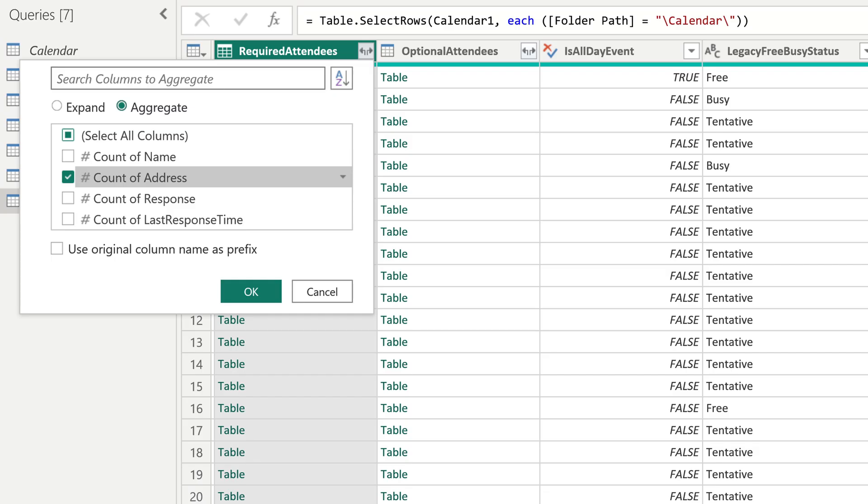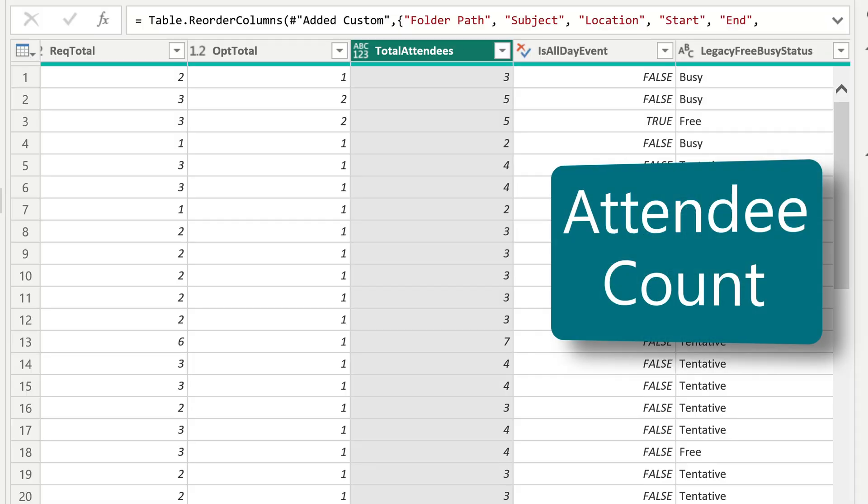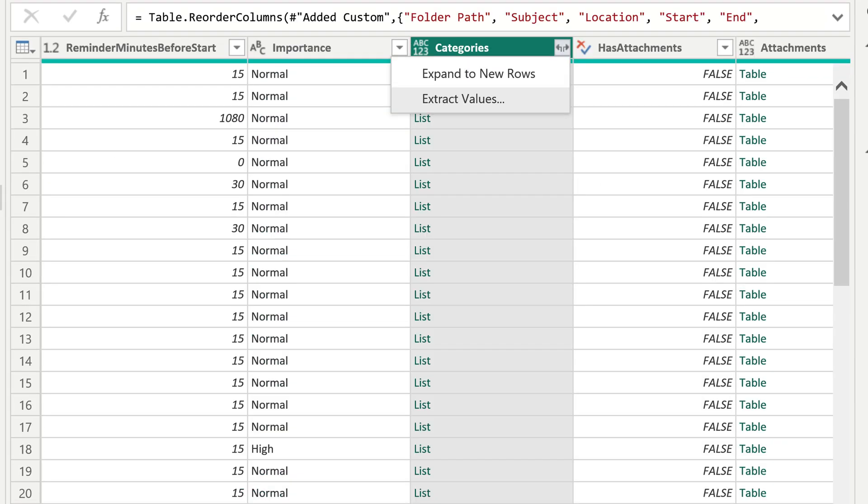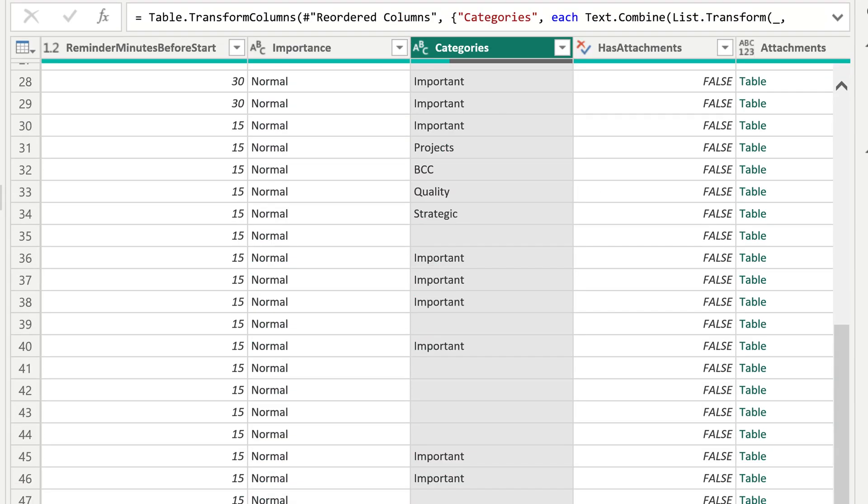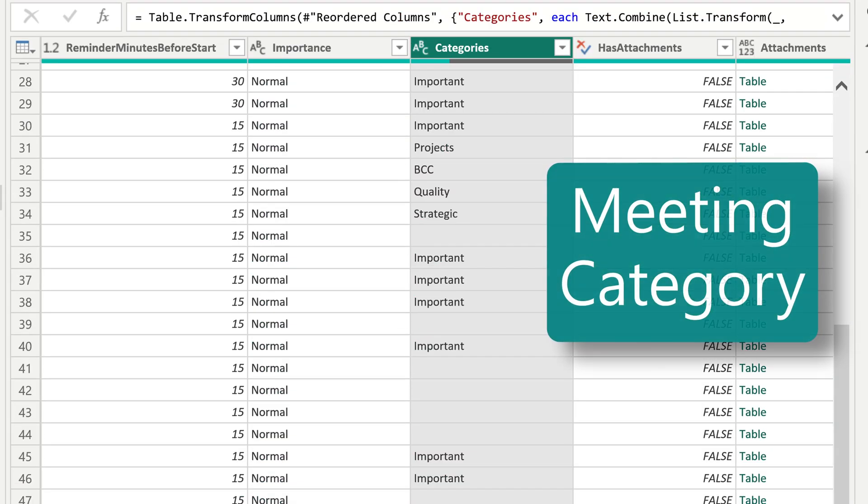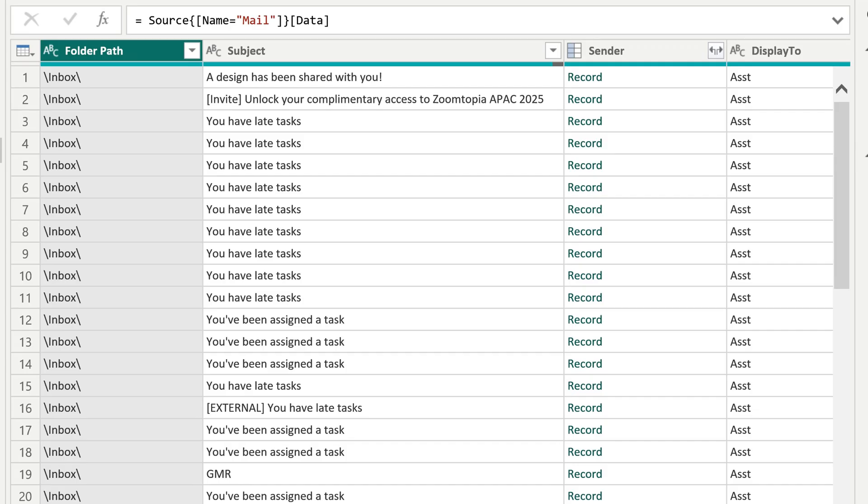We also have data about number of attendees. So you can see how many meetings had few people or many people. All day events versus regular meetings. If you use color categories, that list is also available. And another opportunity is like we are doing analysis on calendar. We can also do similar analysis on mail.